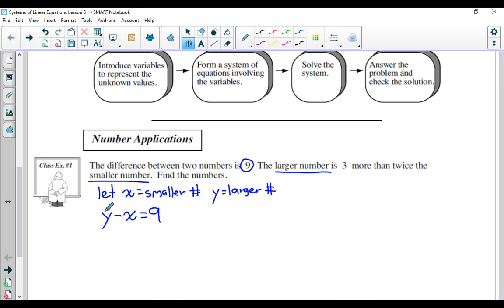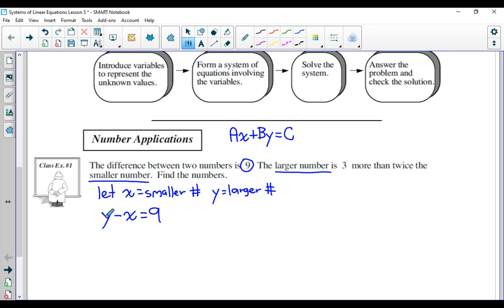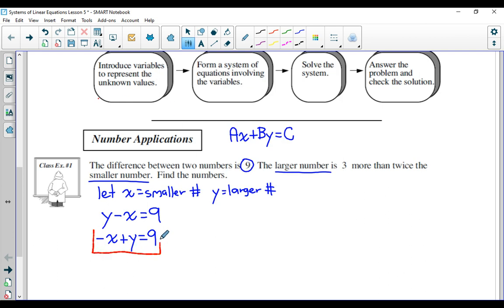Y, which is the larger number, subtract X, which is the smaller number, would have a difference that is positive nine. I'm going to rewrite this equation a little bit differently. When we set equations up to solve them with elimination, we like to write them in the format AX plus BY equals C. So I'm going to make the Y and the X flip spots: negative X plus Y is equal to positive nine. I'm going to box this equation and call it equation number one.